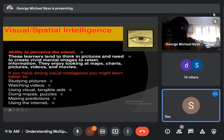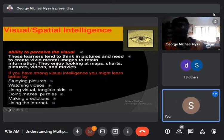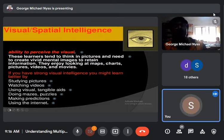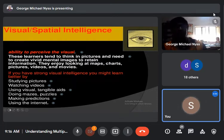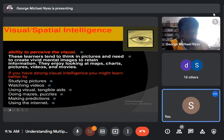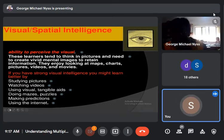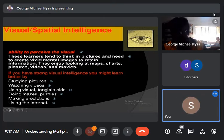Next is visual or spatial intelligence — the ability to perceive the visual. These learners tend to think in pictures and need to create vivid mental images to retain information. They enjoy looking at maps, charts, pictures, videos, and movies. People who develop spatial intelligence are good at solving spatial problems such as drawing and painting. Visual-spatial ability has been defined as the ability to generate, retain, retrieve, and transform well-structured visual images.